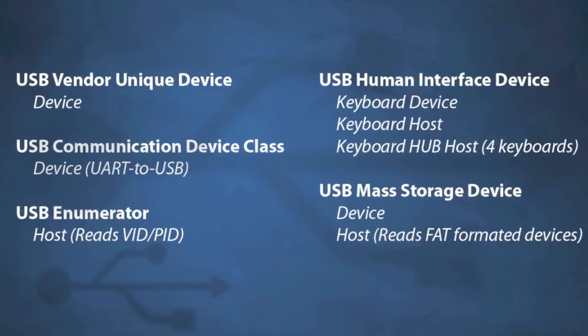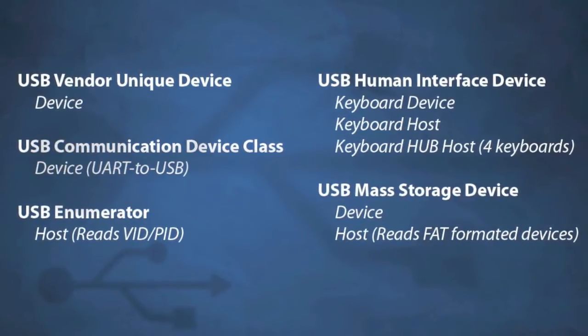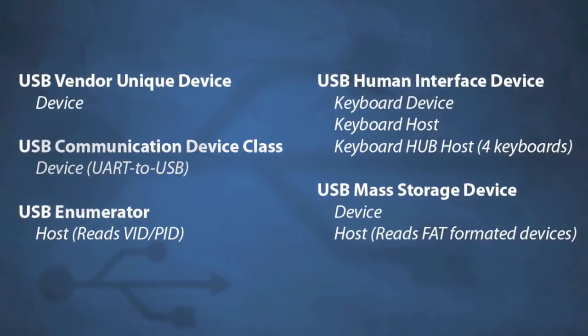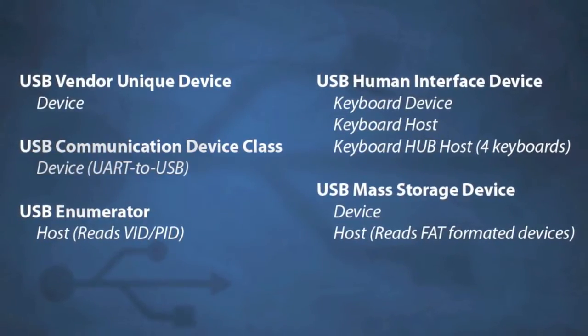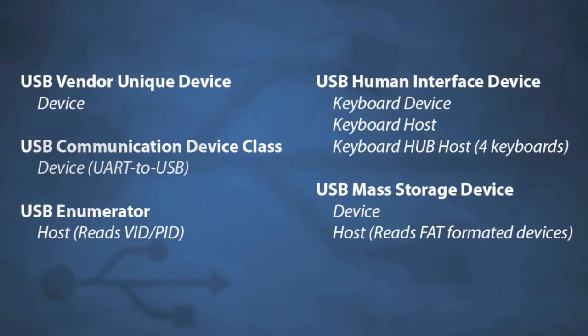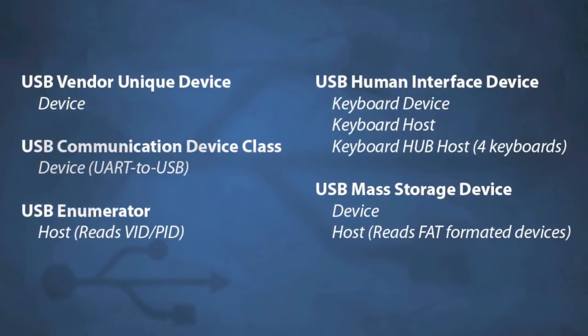These include human interface, mass storage, communication class, and vendor-unique device examples.